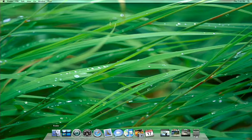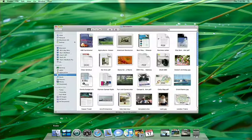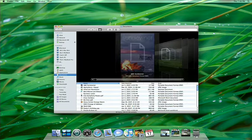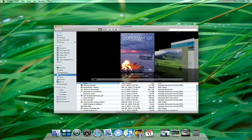In Leopard, Time Machine automatically keeps a spare copy of everything you've done on your Mac, so you'll never lose a file again.